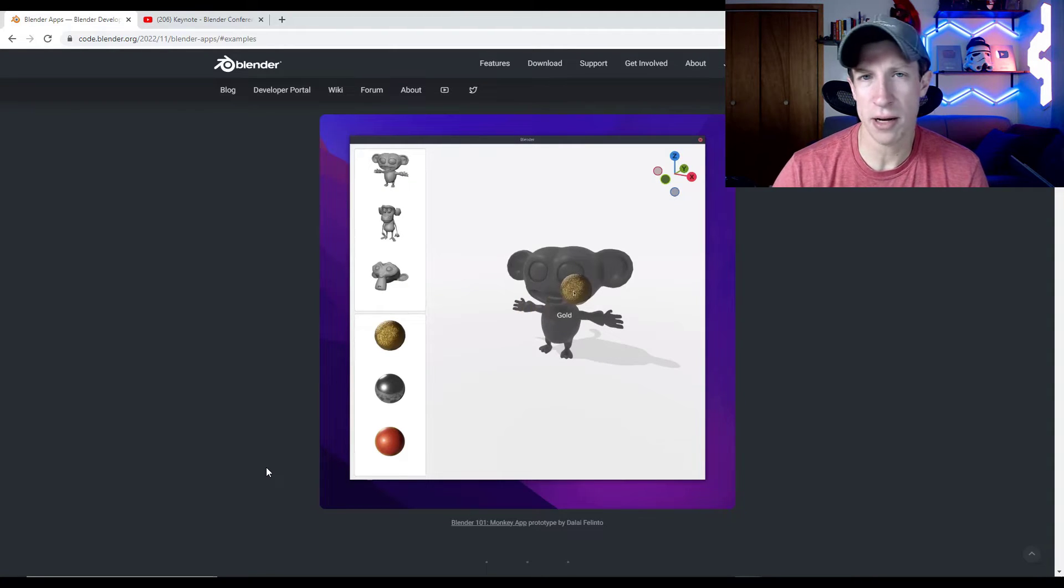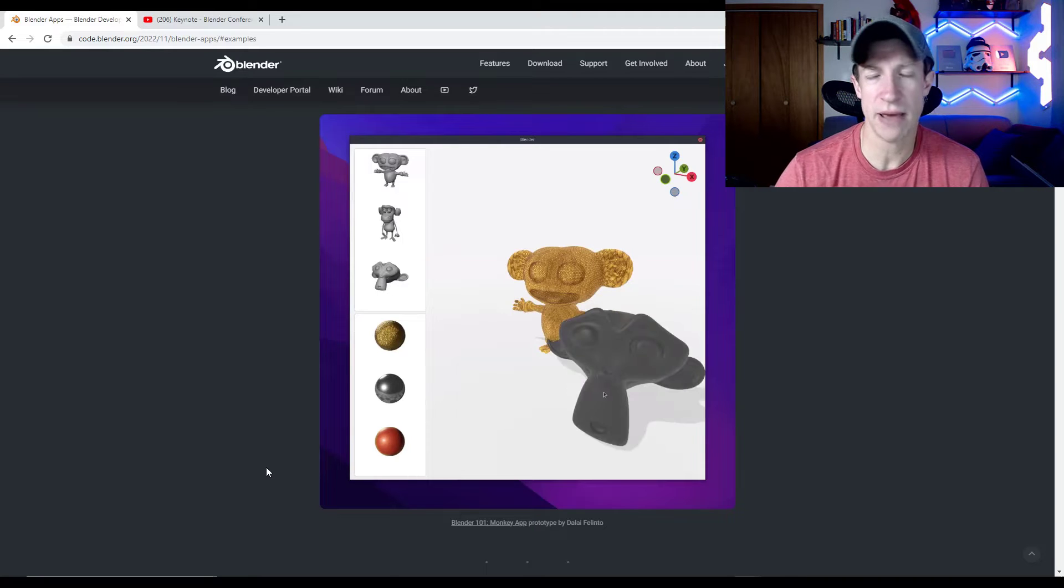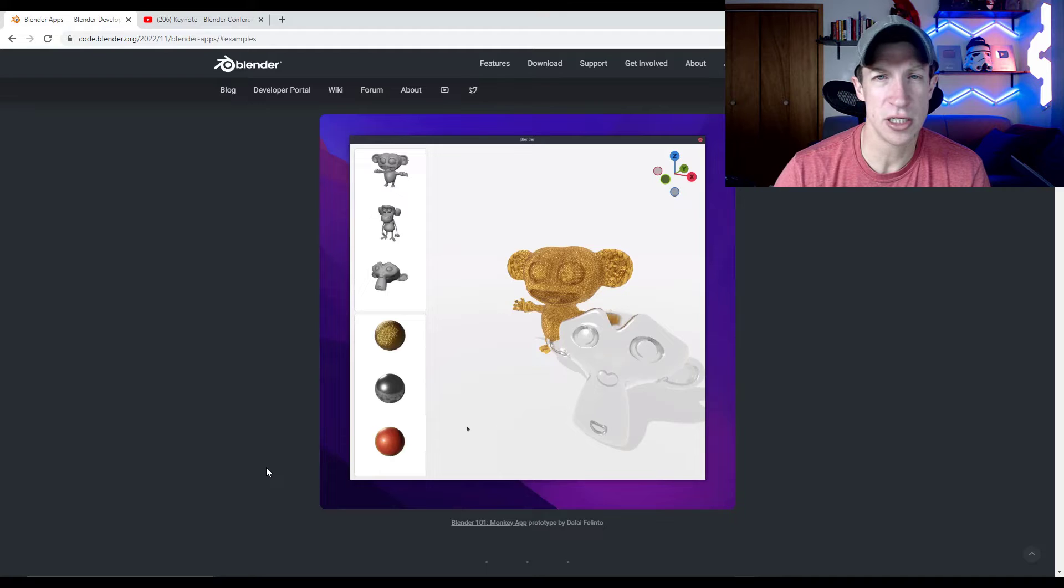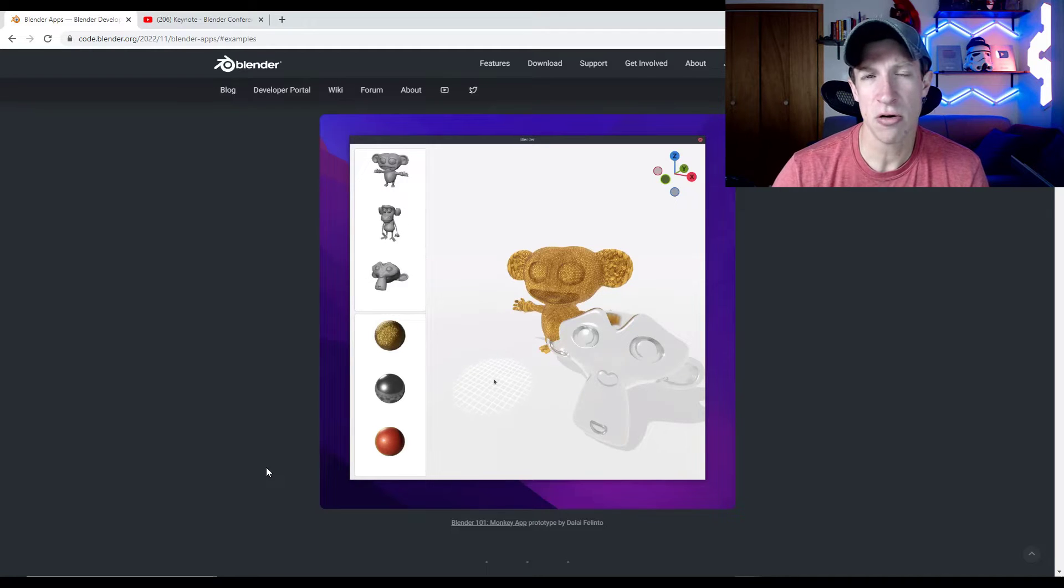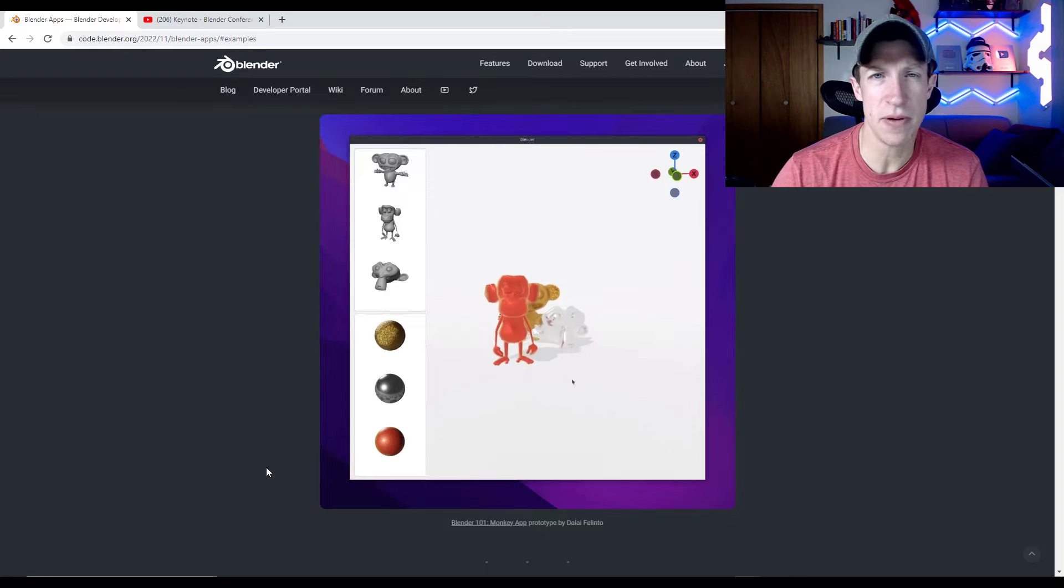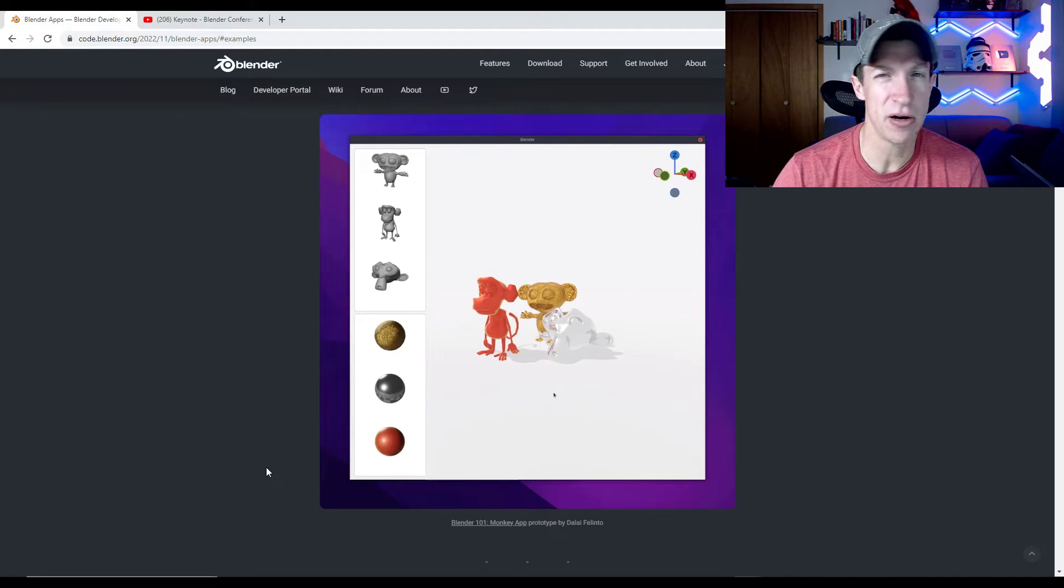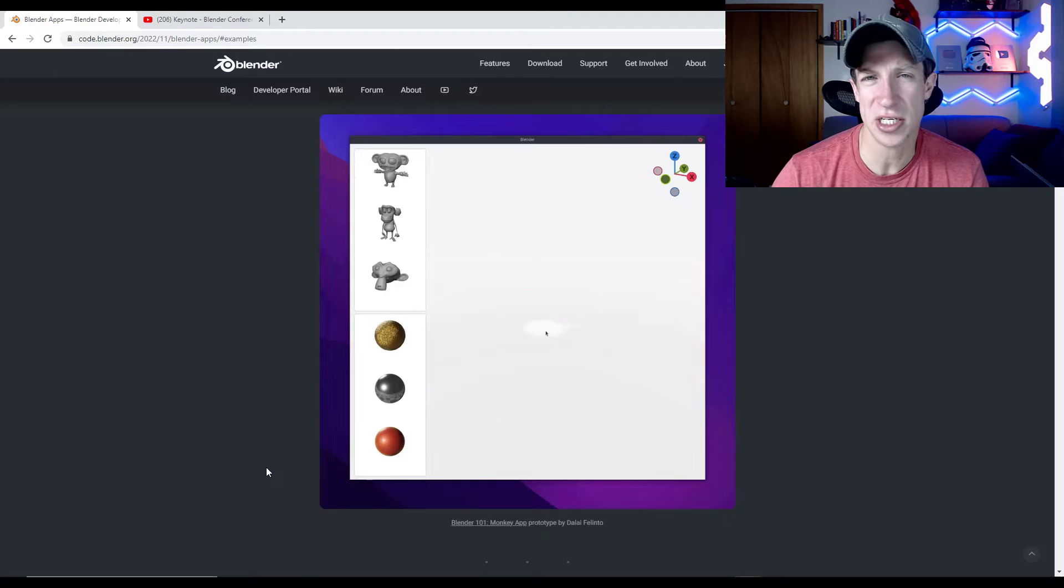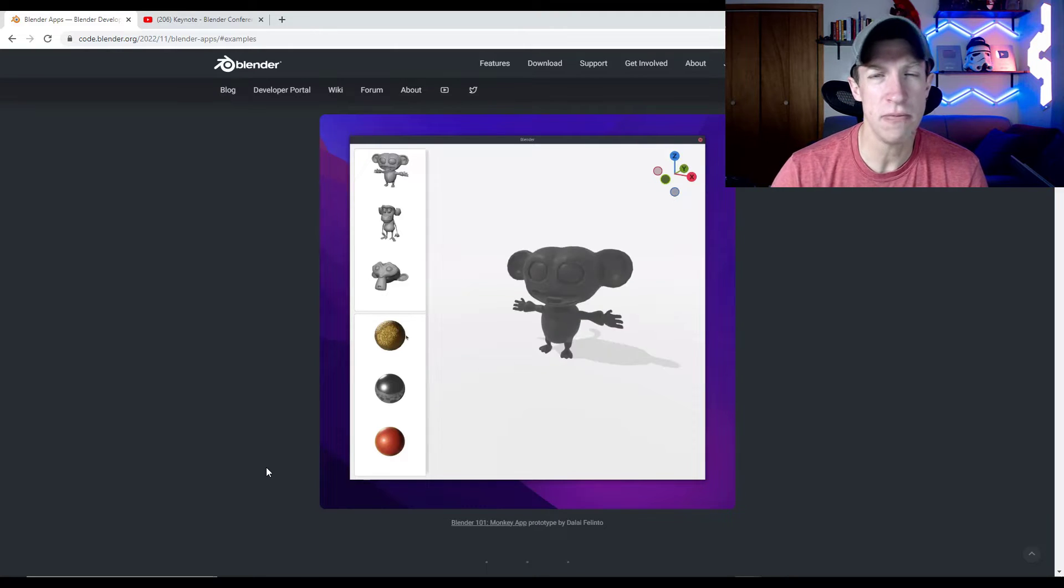You could use this to build interesting like product configurator type things. Or the example that really works for me is architecture, right? Because that's kind of where I come from. It's the architecture and construction standpoint, being able to create a design and then create something that allows you to share it with the people that you're actually doing the design for that maybe aren't as technologically sophisticated and allowing you to be able to make these changes and things like that could be especially powerful.